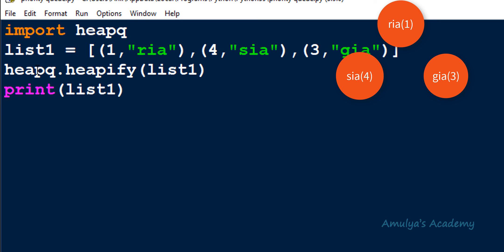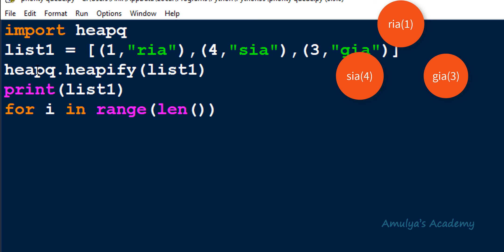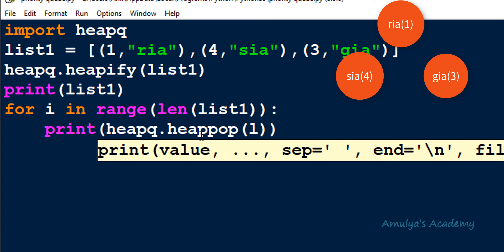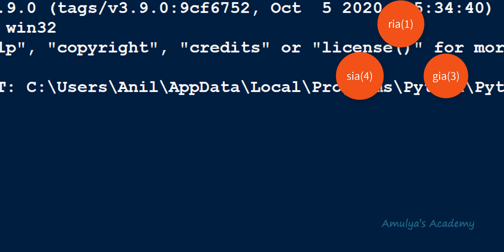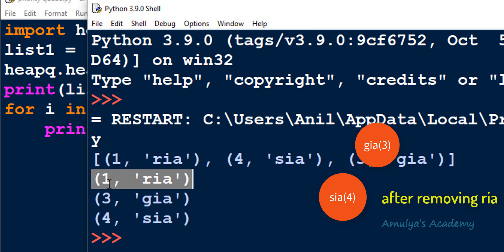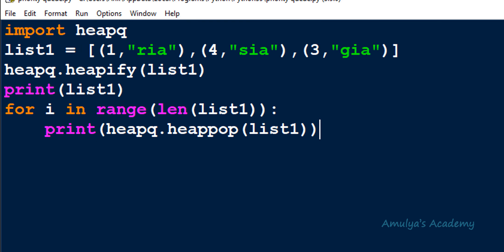We can also print list1 to visualize the tree. Next, to pop elements in priority order, I use a for loop over range(len(list1)) and print heapq.heappop(list1) each iteration. When executed, the first element removed is Rhea because it has priority 1, which is the highest priority, followed by priority 3 and priority 4. So this is about the heap queue module. That's it for now guys — thank you for watching, don't forget to subscribe to my channel. I will meet you in the next class, take care.